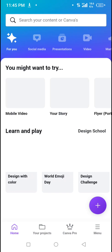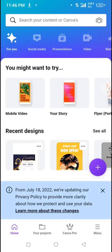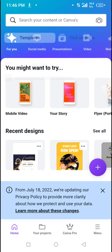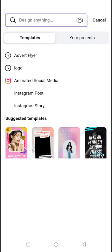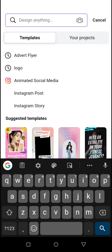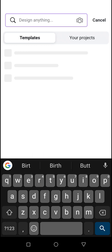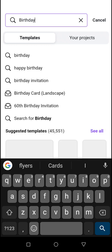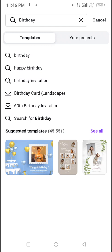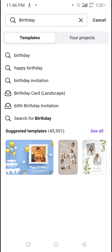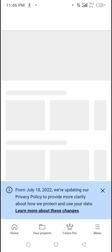Once Canva opens, just search for 'birthday' and you'll see lots of results. Tap on it to search your content on Canva. When you tap on birthday, you'll see we have about 45,551 templates on birthday alone. Tap on 'See All' and you'll be the one to select the ones that you want.